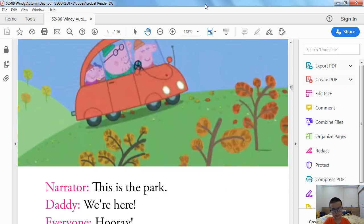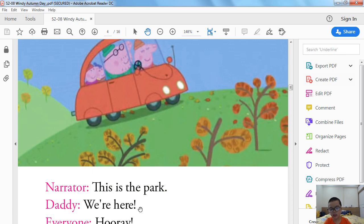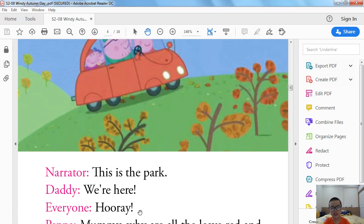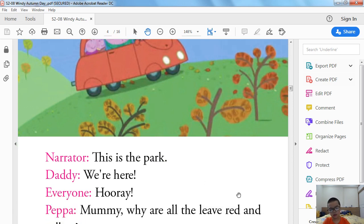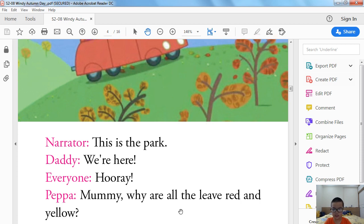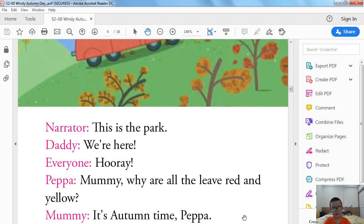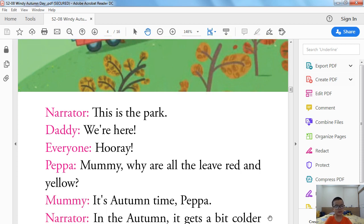This is the park. We're here. Hooray! Mummy, why are all the leaves red and yellow? It's autumn time, Peppa. In the autumn it gets a bit colder and the leaves change color.